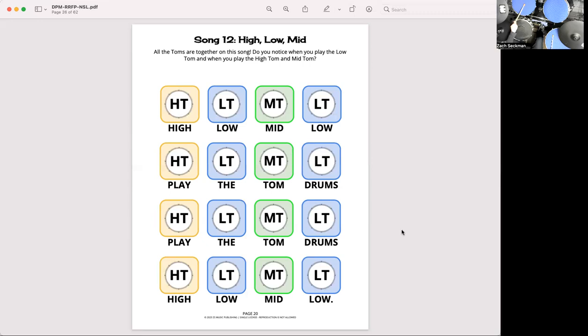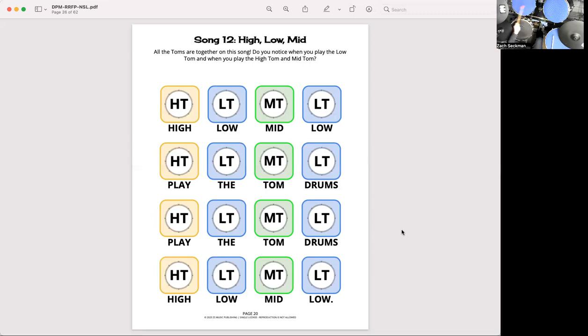One, two, three, four. High, low, mid, low. Play the tom drums. Play the tom drums. High, low, mid, low.